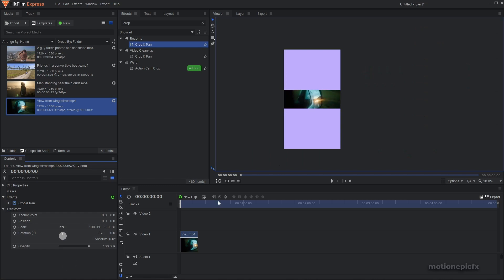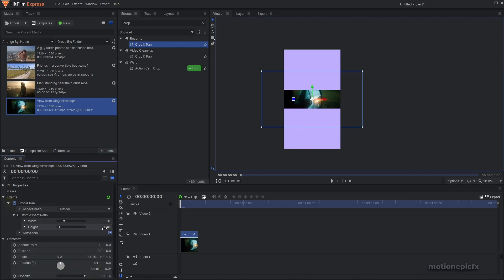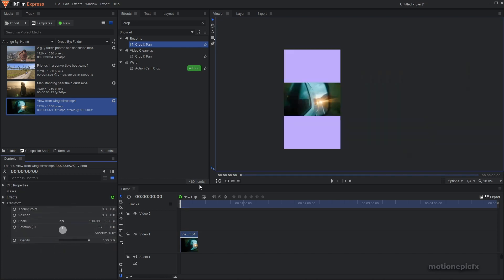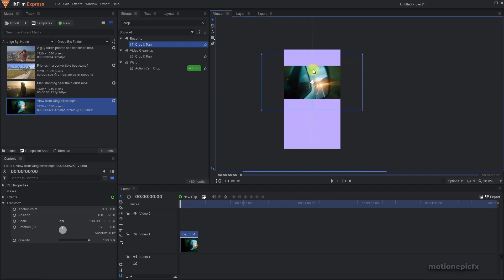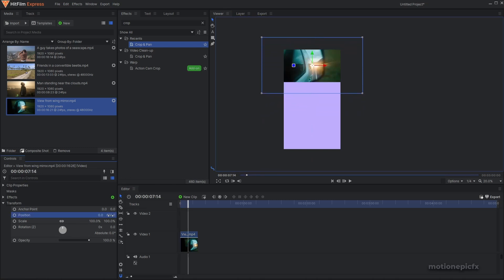Click away and you should see the crop applied. Go back to Crop and Pan and make sure you uncheck Auto Zoom — you should get the correct crop. Then place the clip at the top like so.